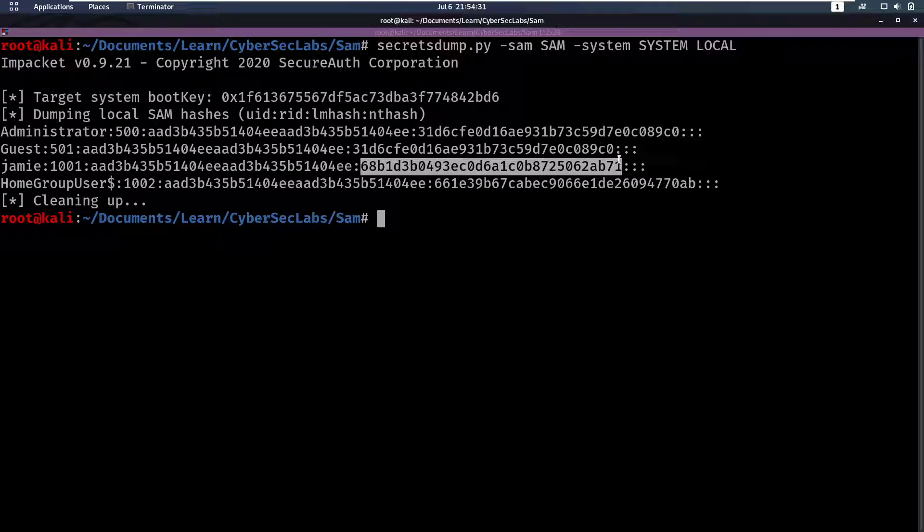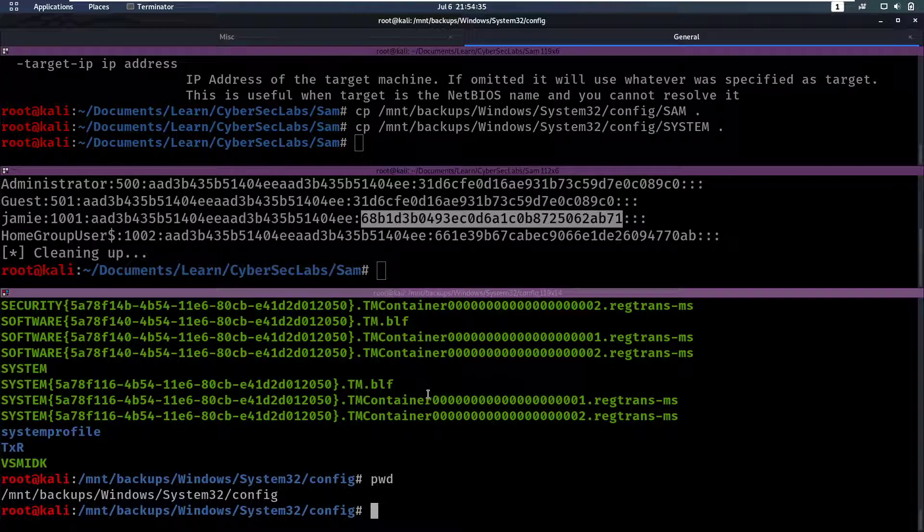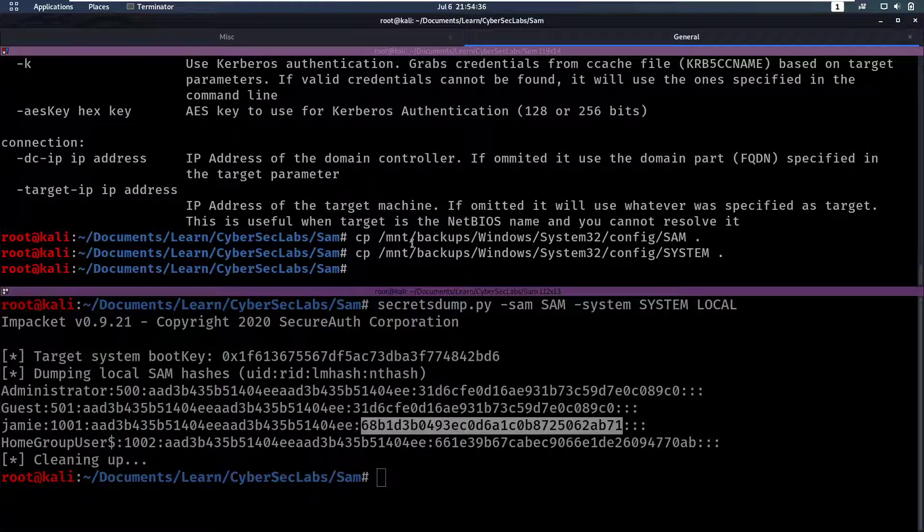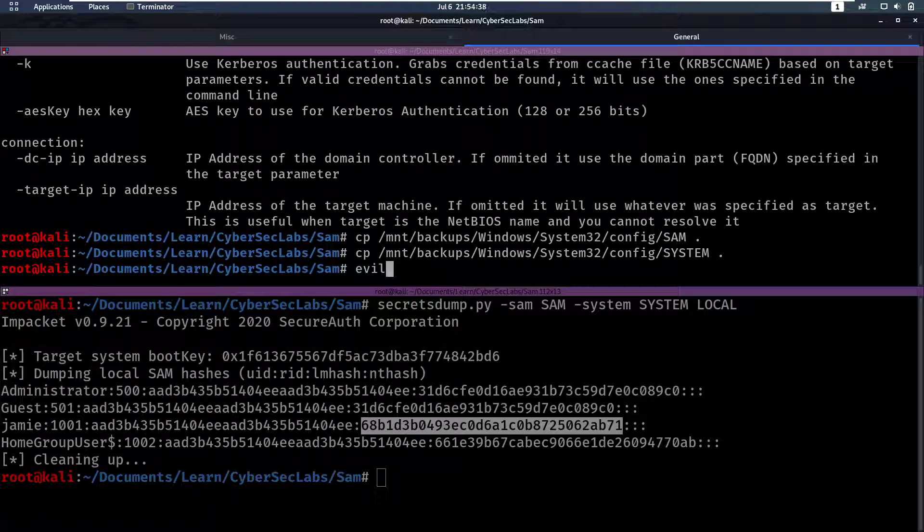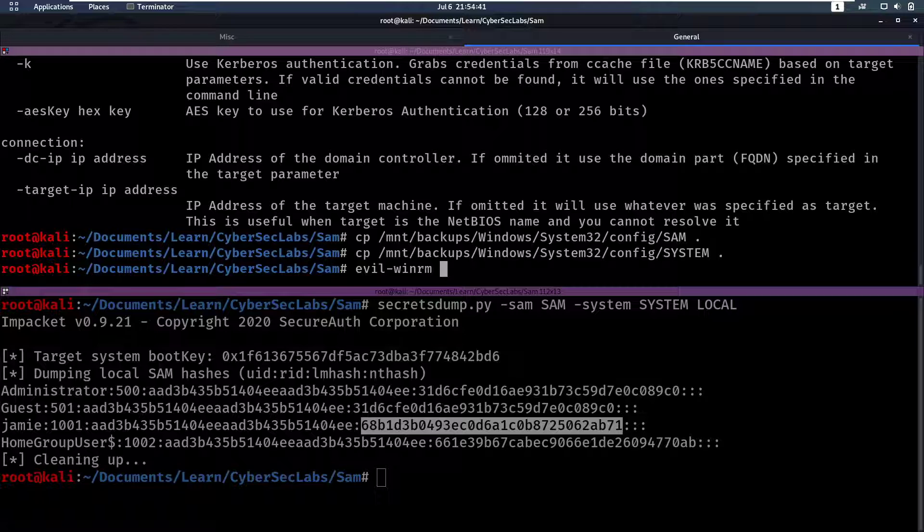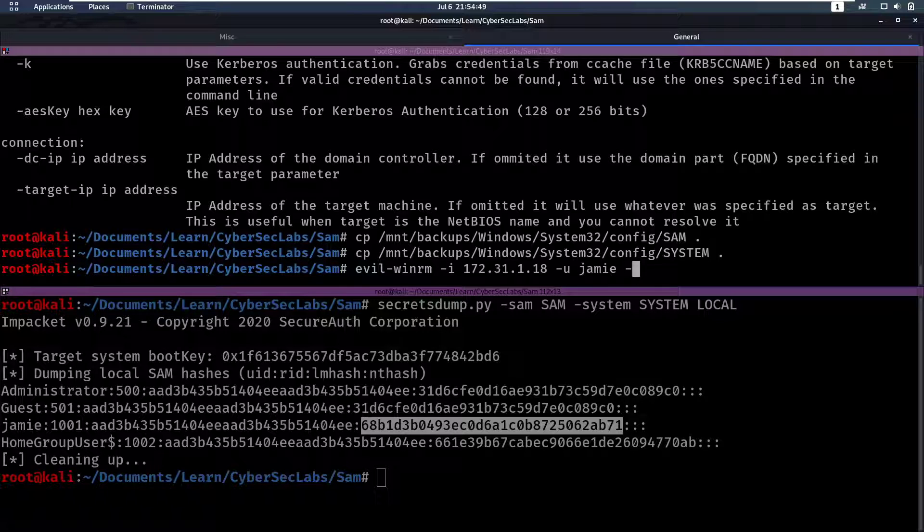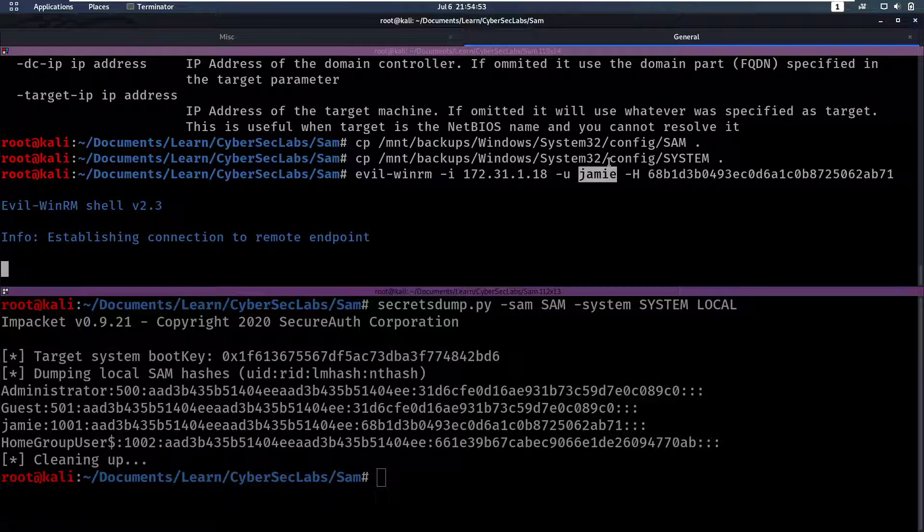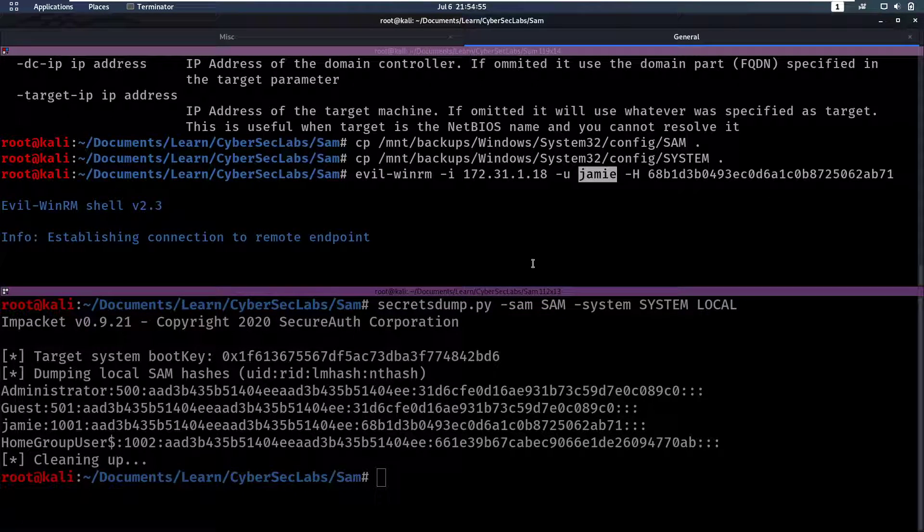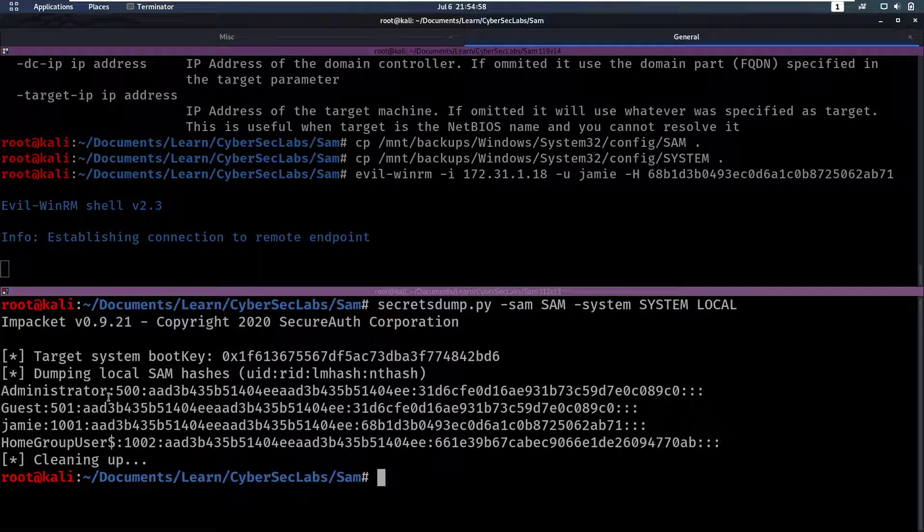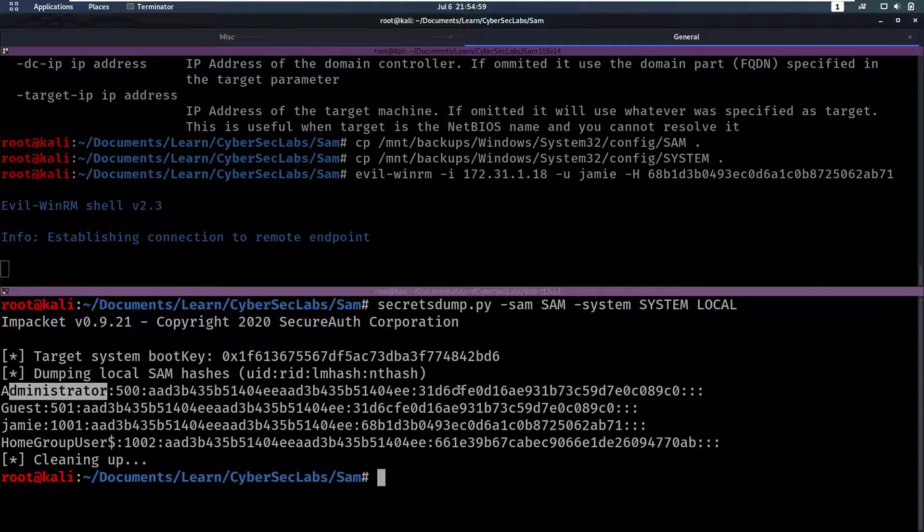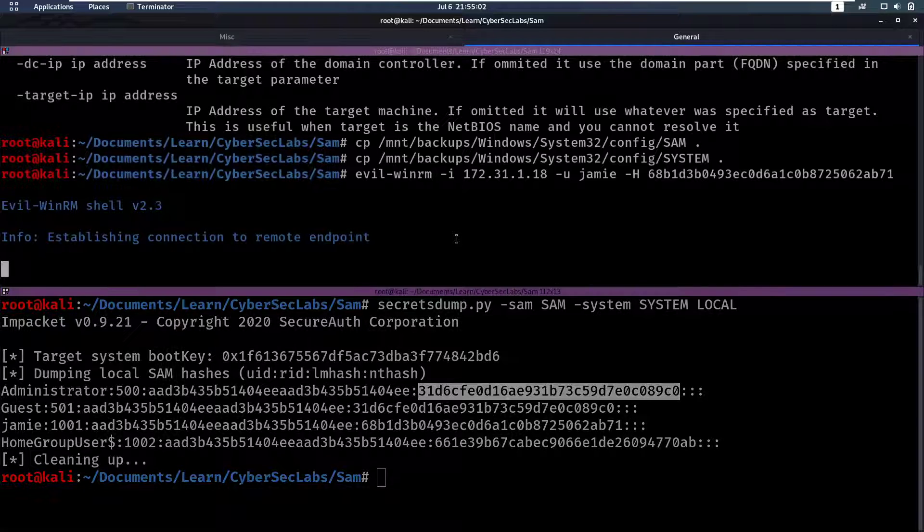Maybe we can just log in with his hash. So we can close this window and we can do Evil-winrm. And then we can say dash I for the IP address. The user is gonna be Jamie. And then we can supply it an NTLM hash. And if Jamie has login with NTLM enabled, then we can log us in. Of course, you could also try this for the Administrator account. But in this case, the Administrator account can't log in with a hash.